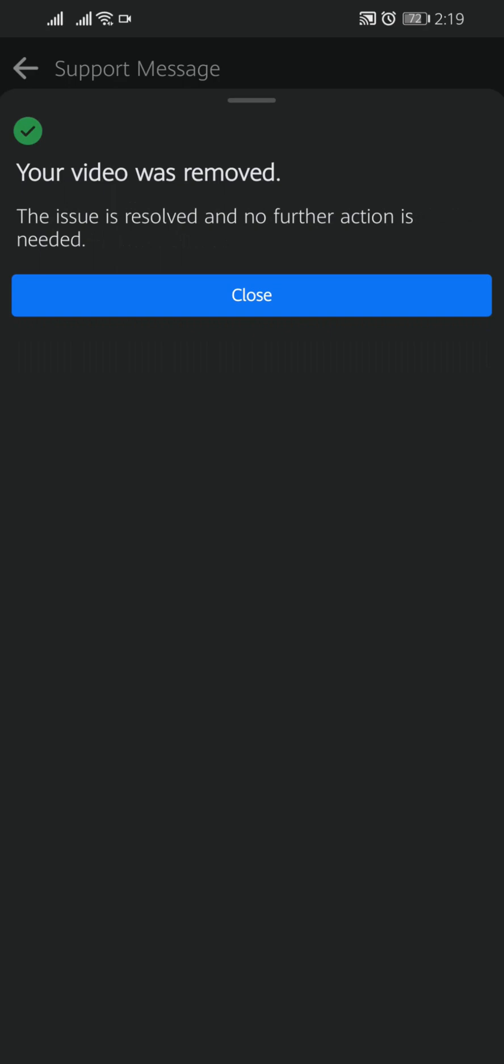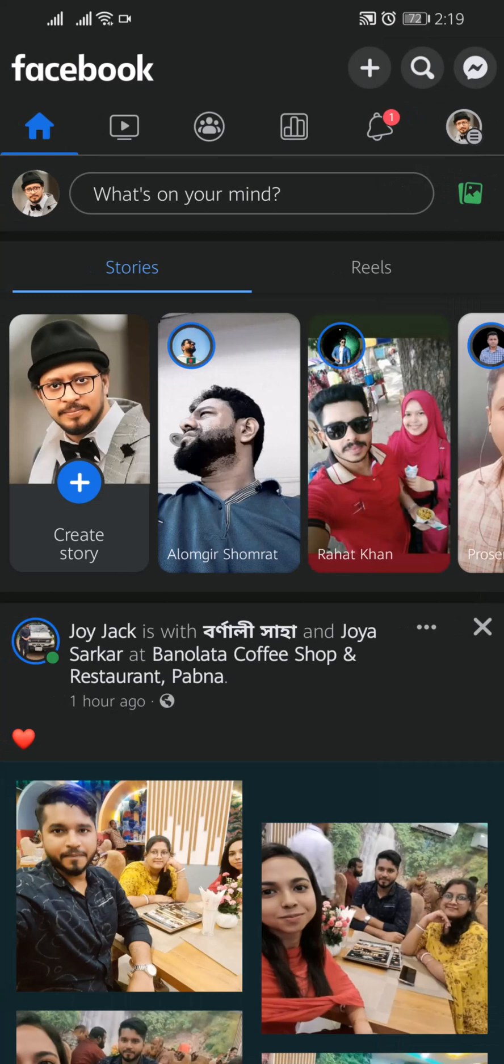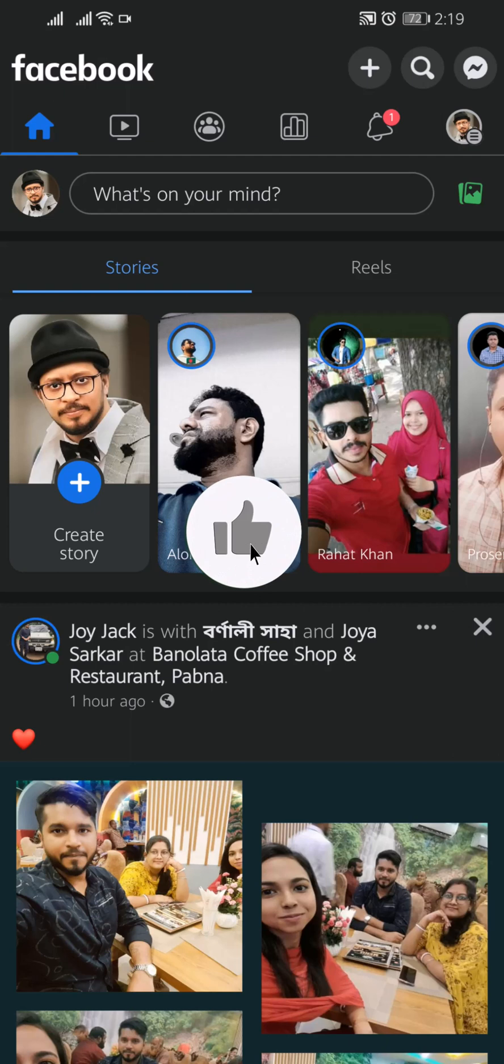Tap on Close. By this way you can find and delete your copyright strike video from Facebook and you will be able to make safe your Facebook profile or page.